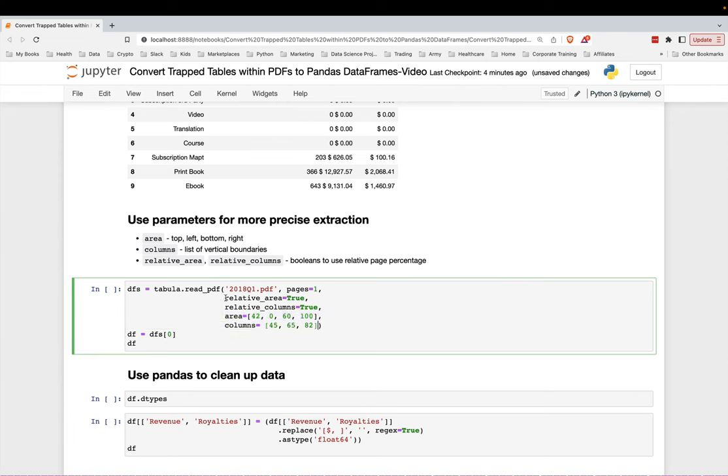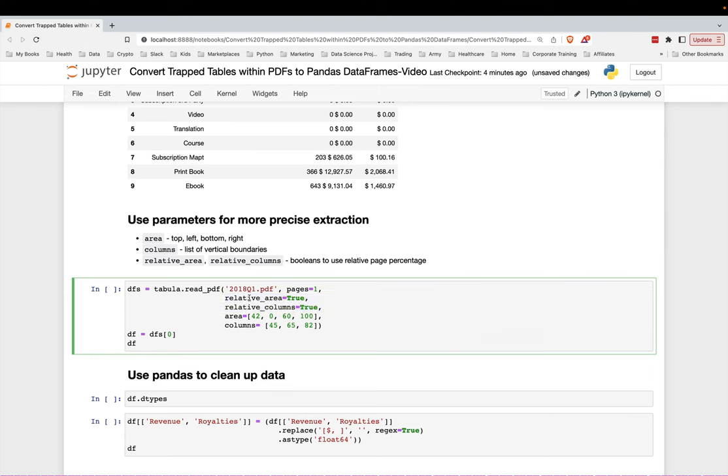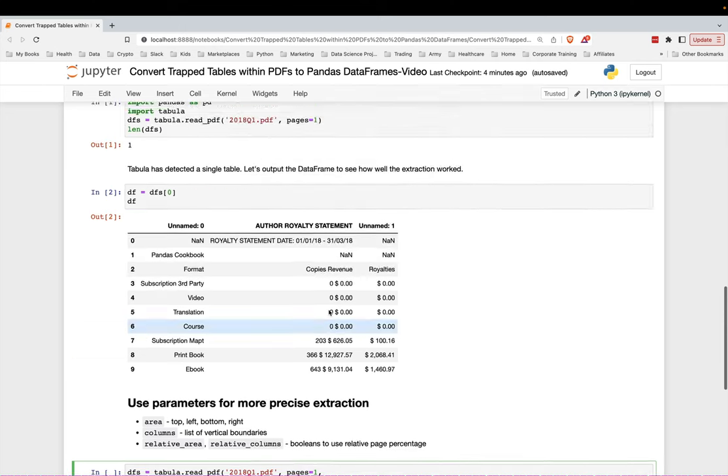But you also need to, you don't need to do this, but I think this makes it easier. Set relative_area, relative_columns to true. That way you can use relative page percentage. So a number between zero and 100.